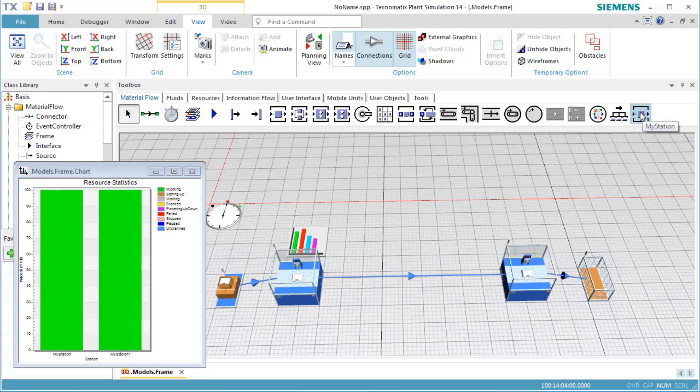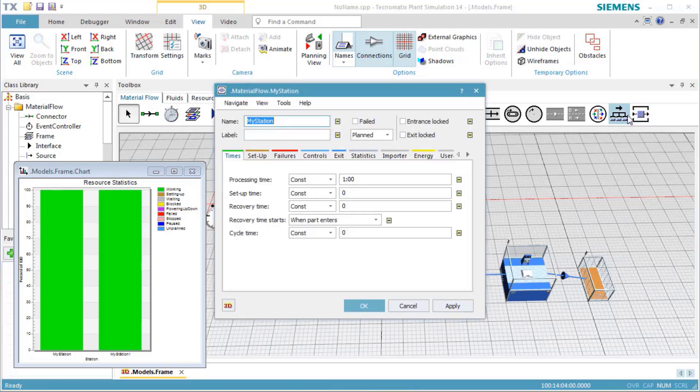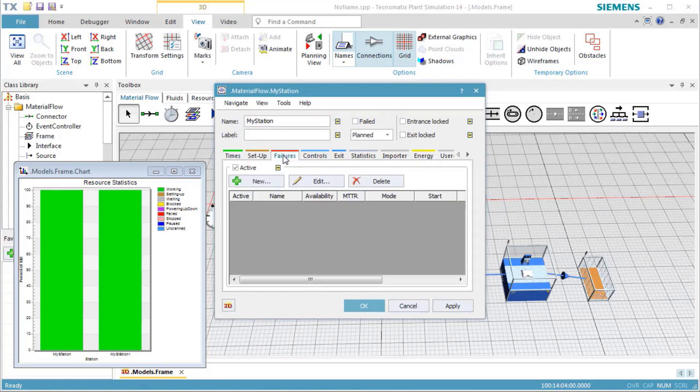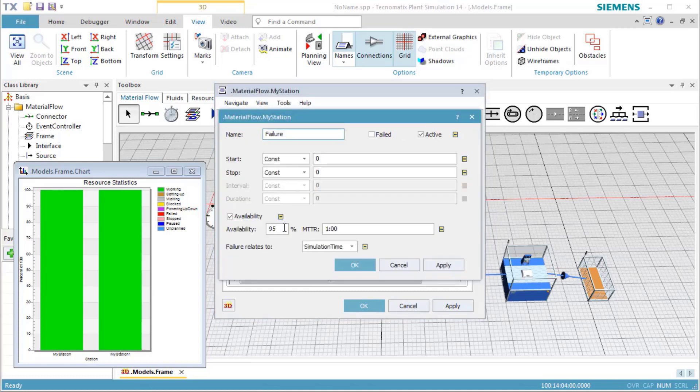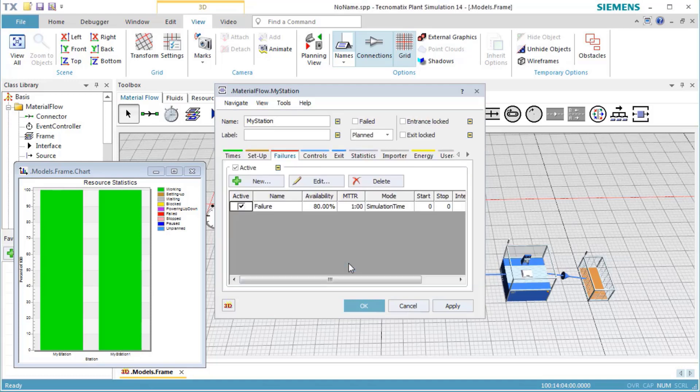Double-click My Station on the toolbar to open the class object. Click the tab Failures and click the button New to add a new failure profile. Type in an availability of 80%, then click OK.